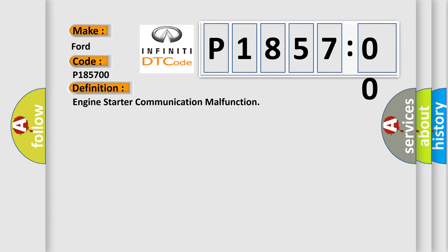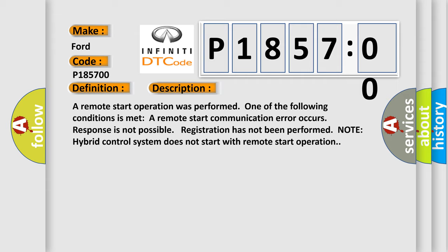And now this is a short description of this DTC code. A remote start operation was performed. One of the following conditions is met: a remote start communication error occurs, response is not possible, or registration has not been performed. Note hybrid control system does not start with remote start operation.